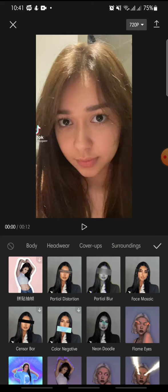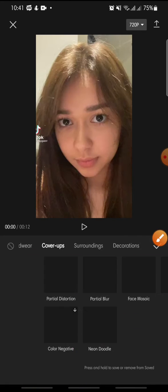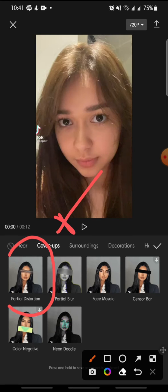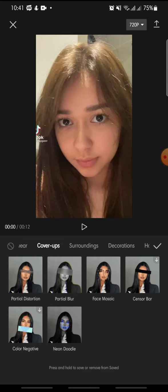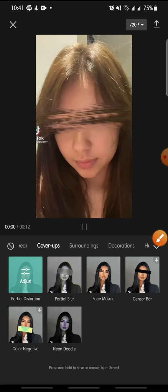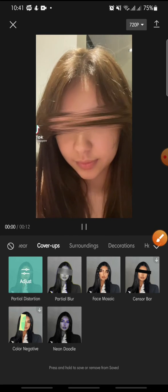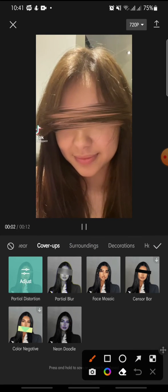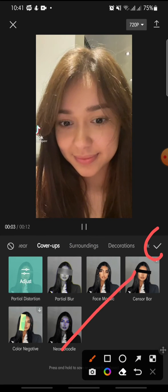You can see Partial Distortion — this is the newest effect on CapCut. Click on it, then click on the check icon to apply the effect.